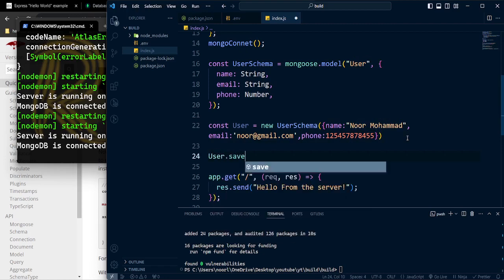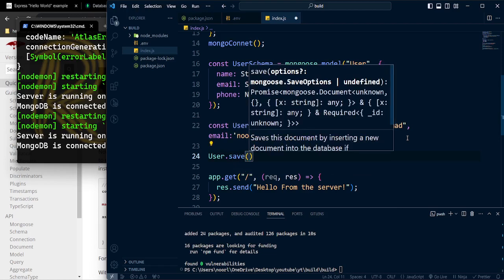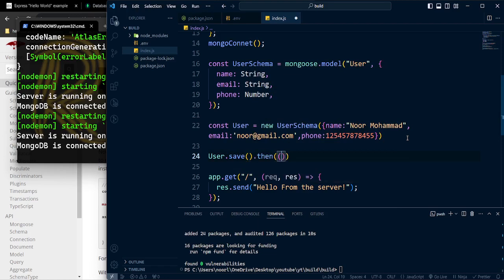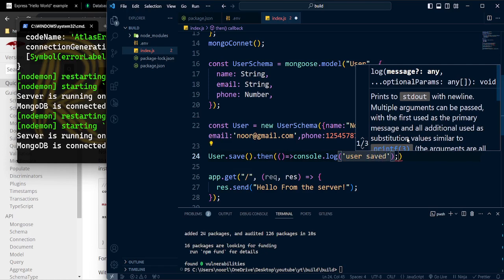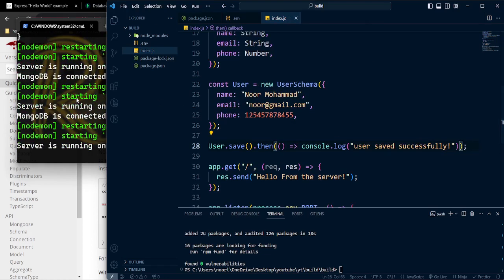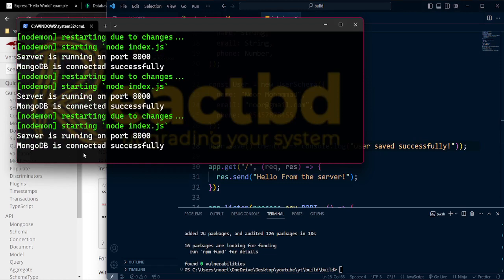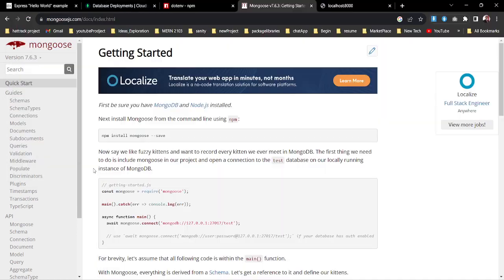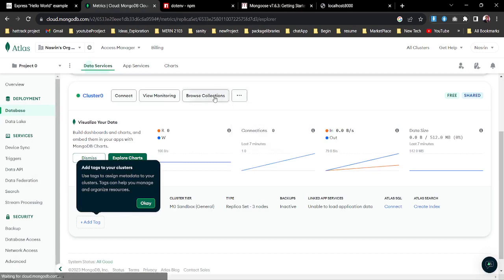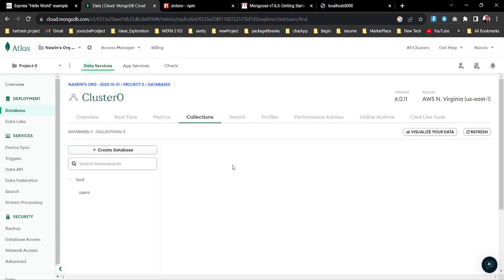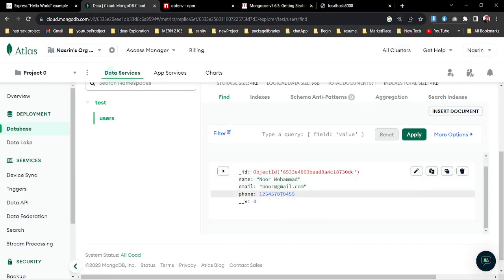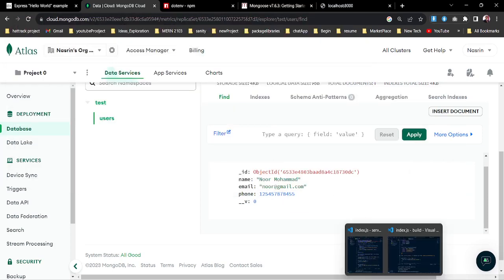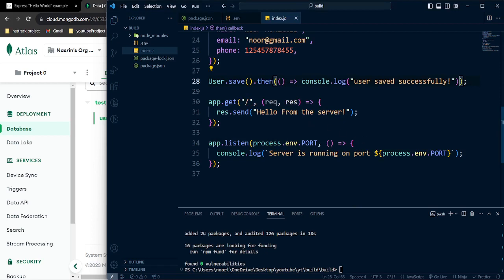Now we need to save that user. I'll call user.save() and chain a .then() to confirm it worked, logging 'user saved successfully'. As you can see, the server is running, MongoDB is connected successfully, and user saved successfully. Going back to MongoDB Atlas and browsing the collection, we find a users folder with an ID, name, email, and phone number - that's how you push data to your database and connect with it. That's enough for 10 minutes, see you in the next video!